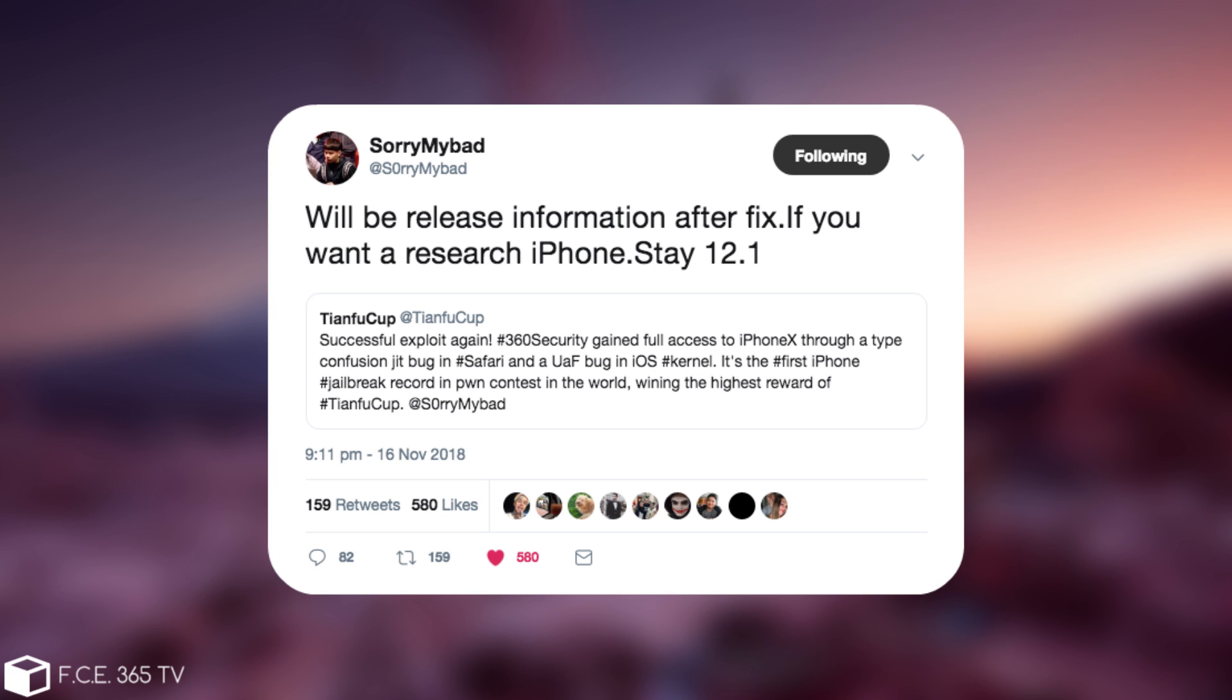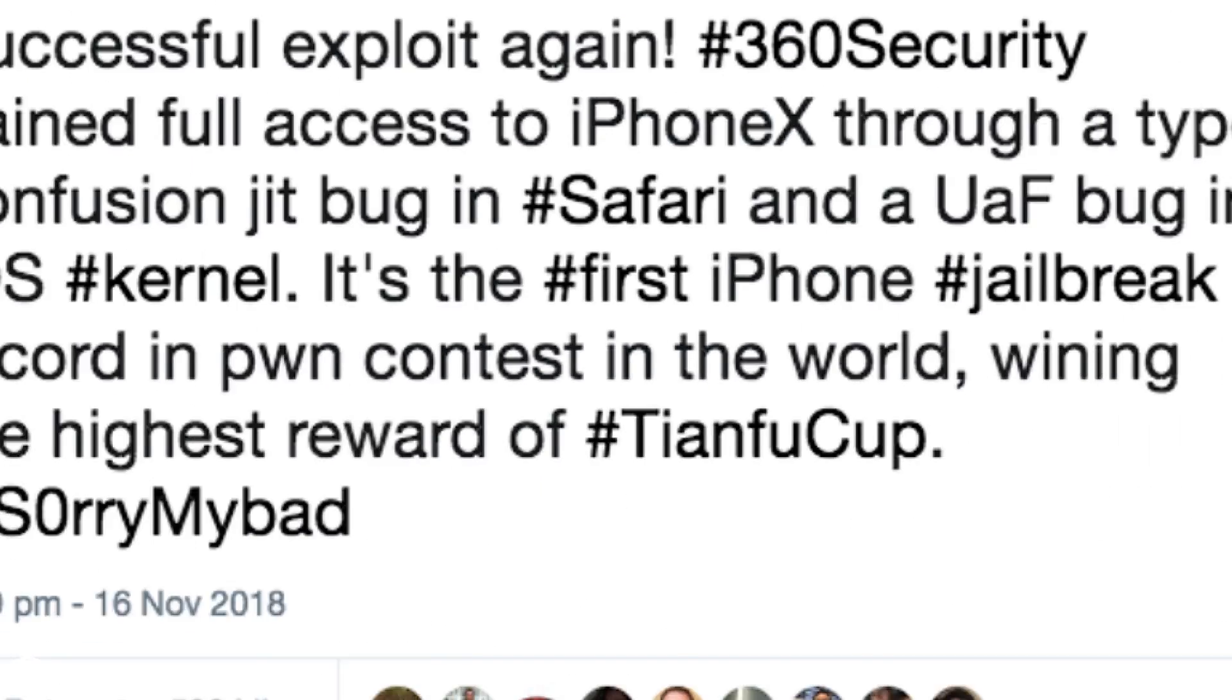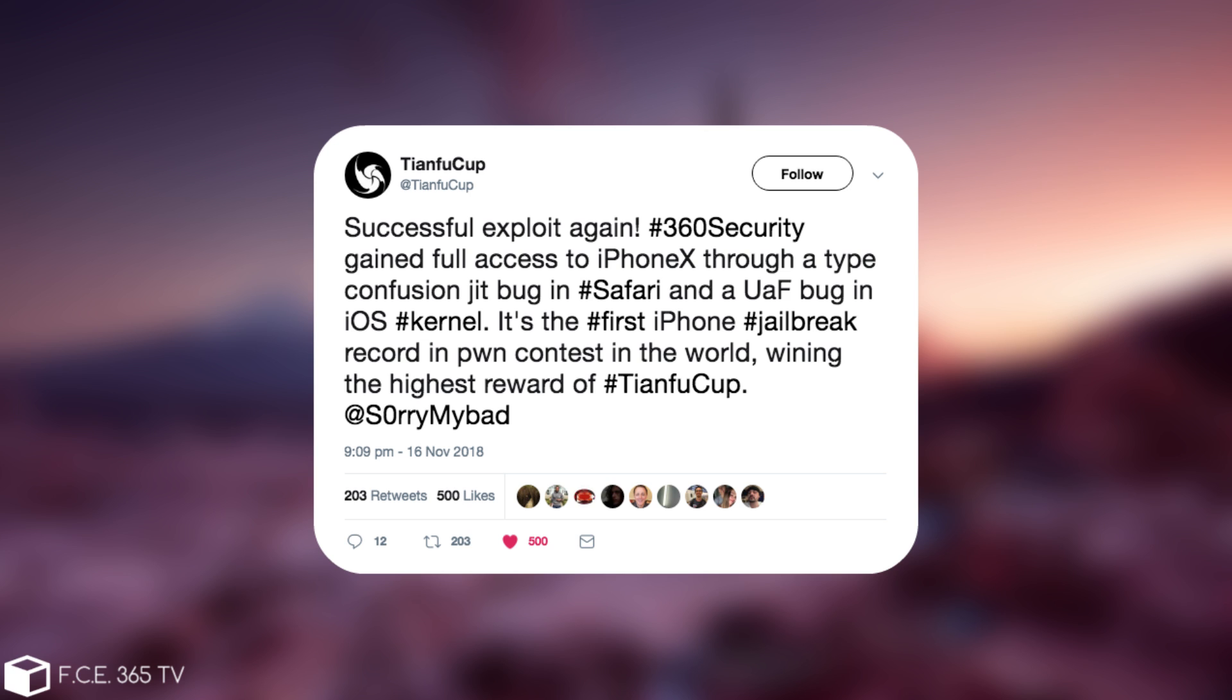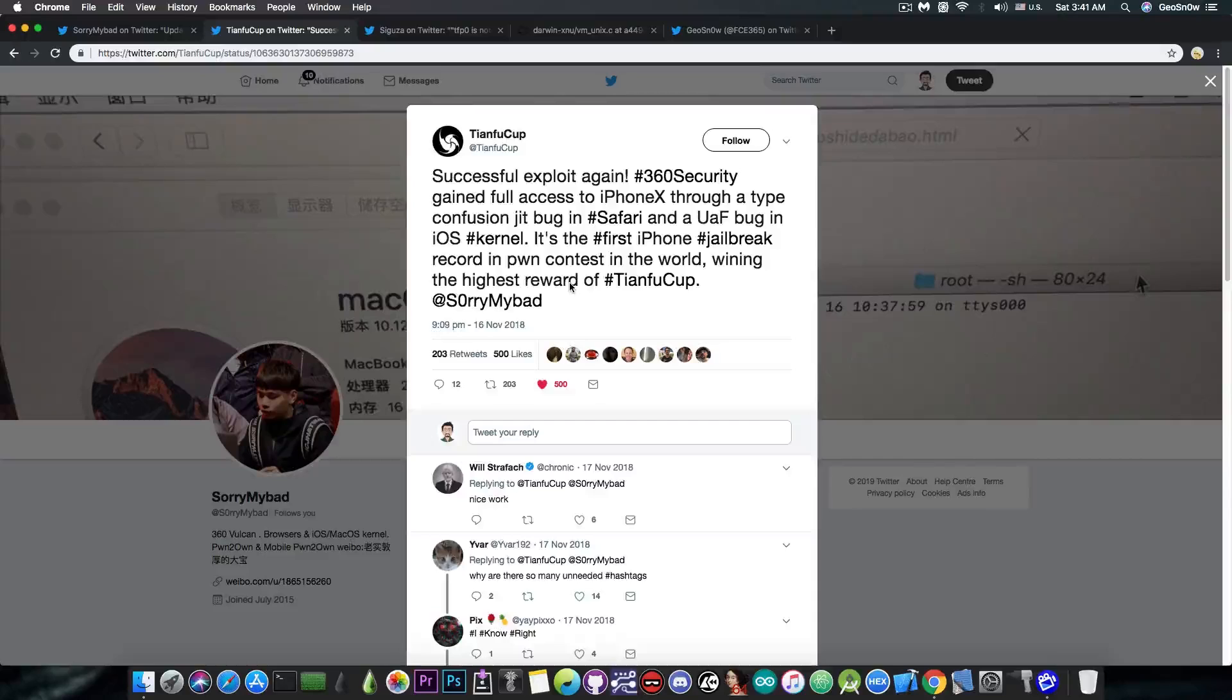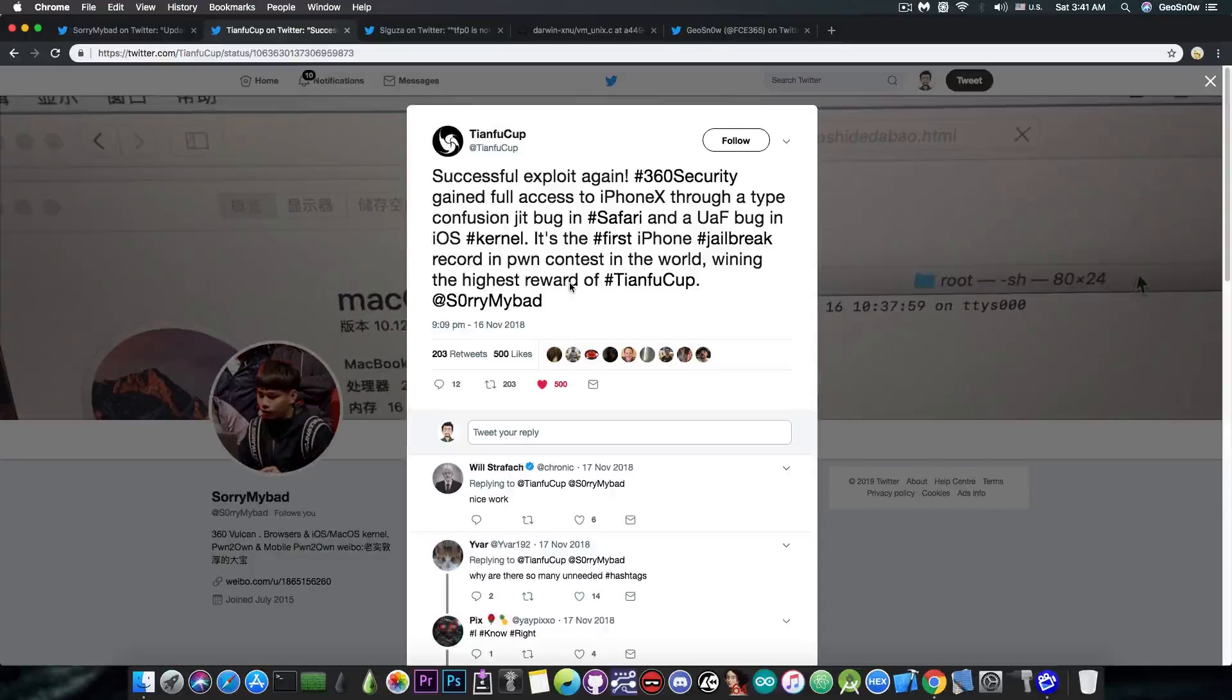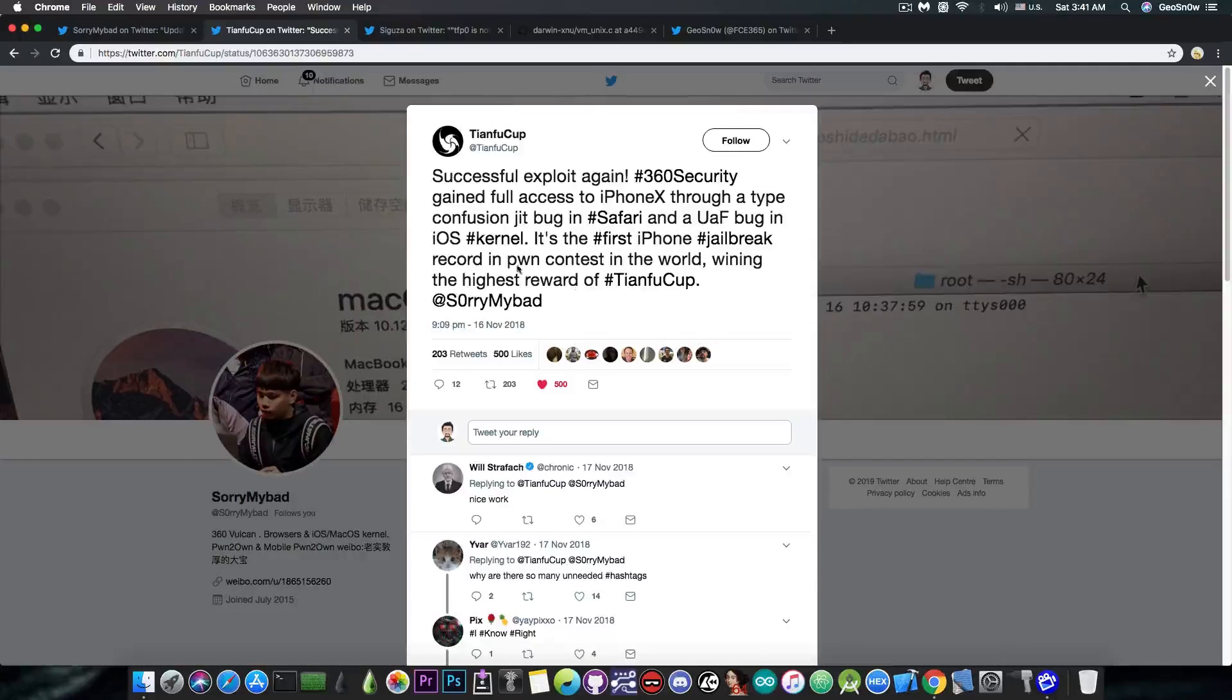Now of course, if you go ahead in here, there is another tweet that he pretty much mentions, and it's this one in here from back in November, which says, quote. So, sorry my bad, pretty much found this bug and exploited it during this competition here, and he was awarded the highest reward for it because he achieved the jailbreak on the iPhone X.